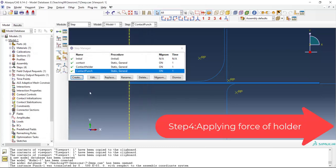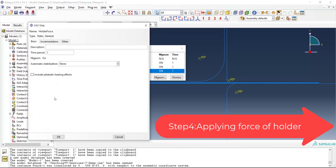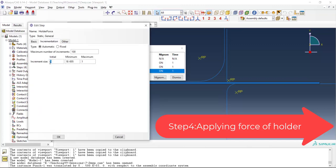As in the real process the movement of the holder is controlled by a force. In the next step we delete the movement of the holder and apply a concentrated force to the holder to control its position during the process. For this purpose we create another step. This step is also a static general and we use similar settings for this step too.